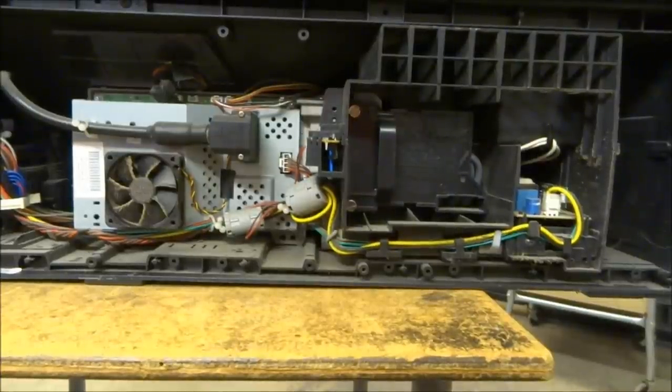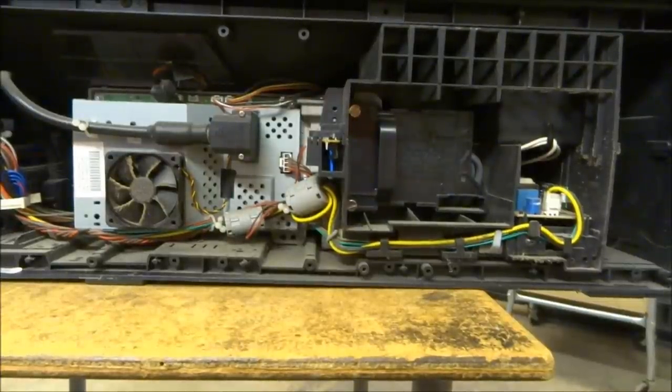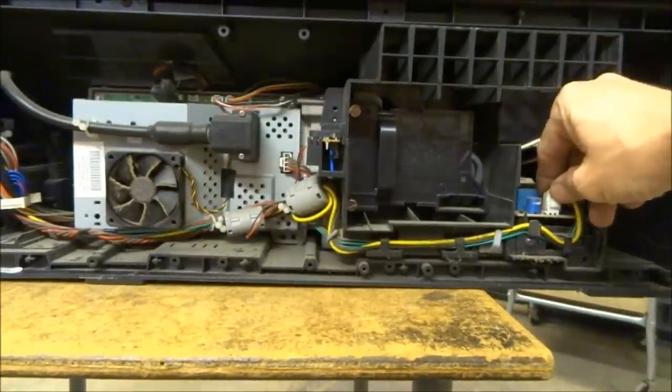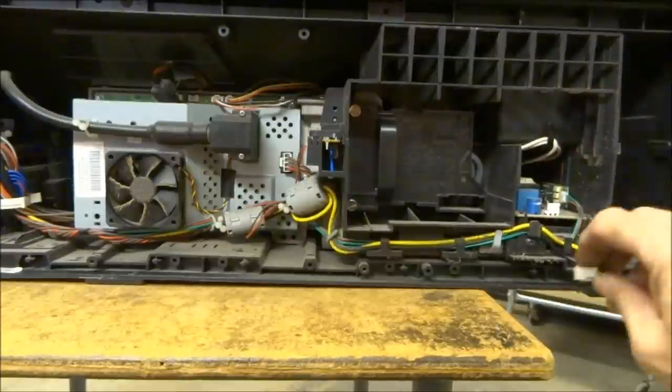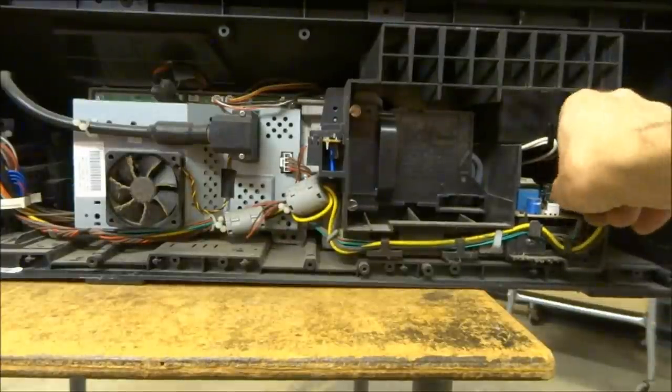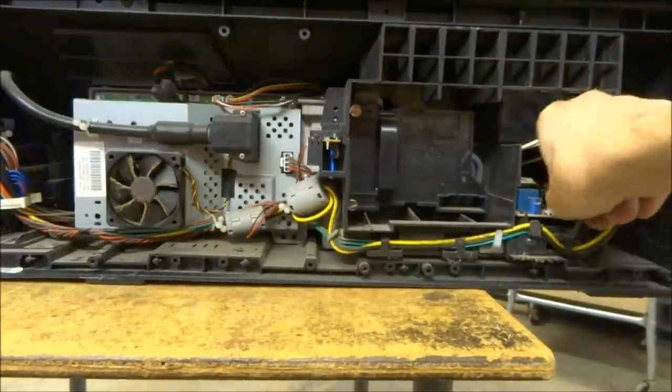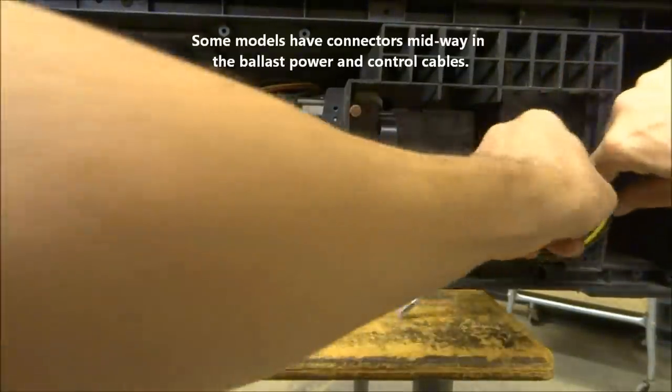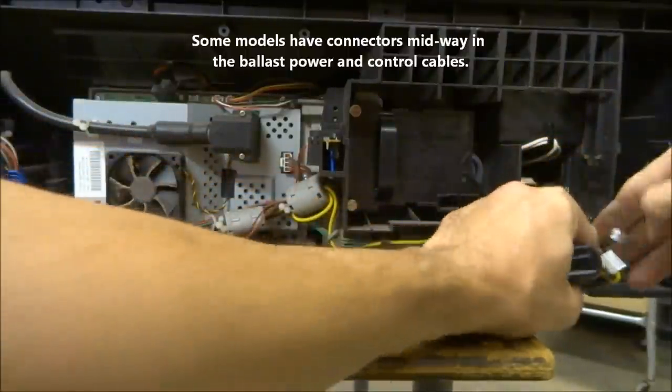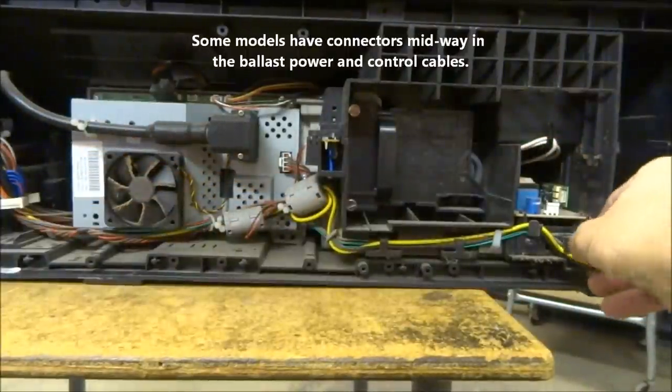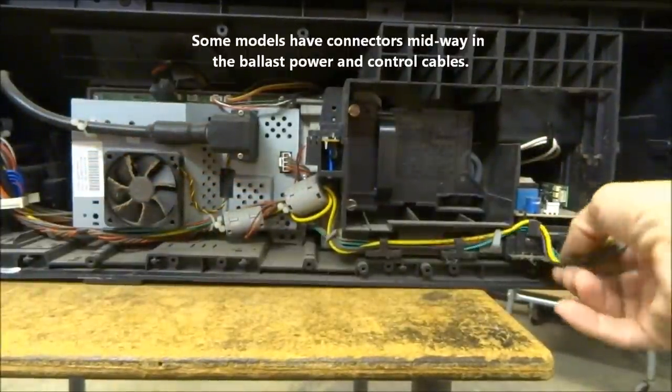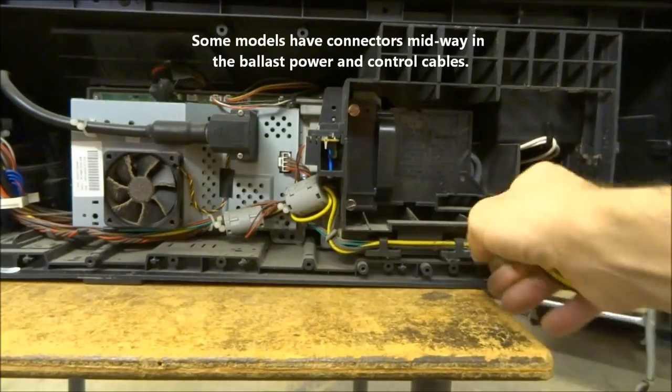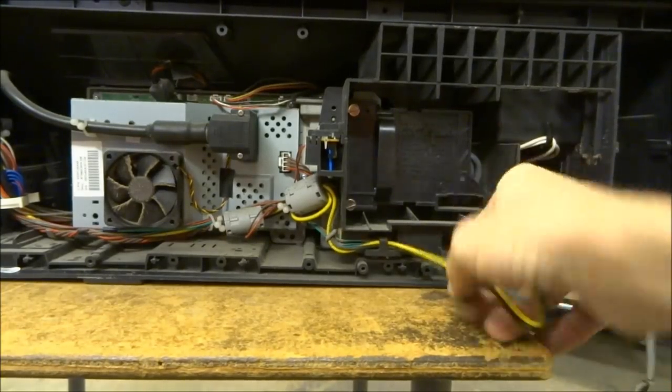Okay, now on some of these models it's a little bit different. This one you have to remove the power connector as well as the ballast cable from the ballast itself. They both have little snap locks you have to unplug.